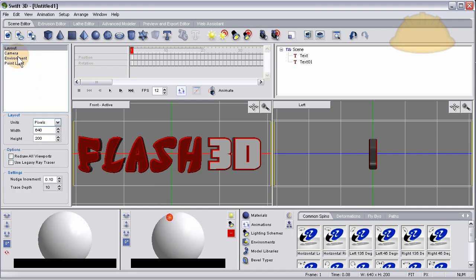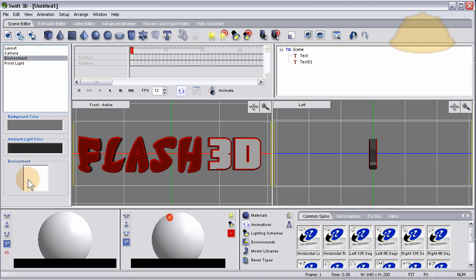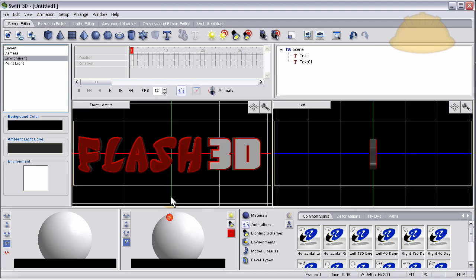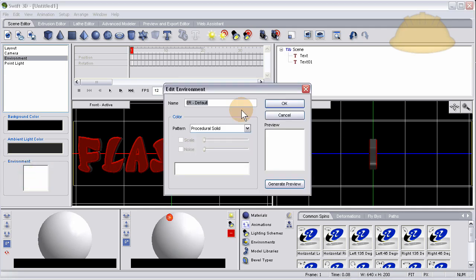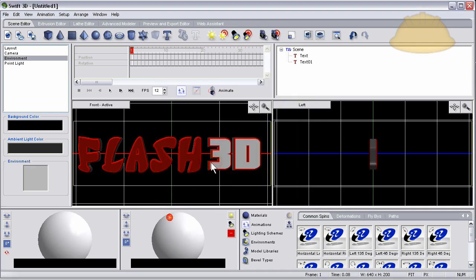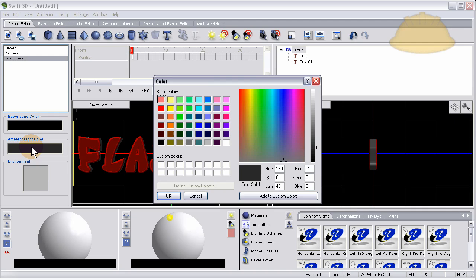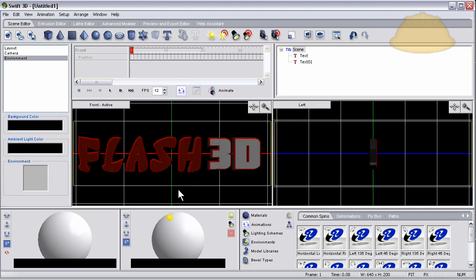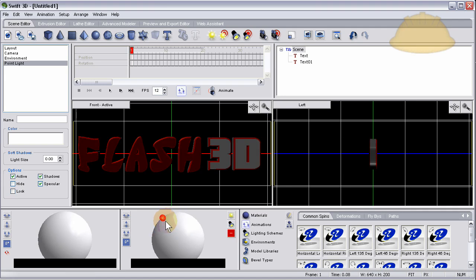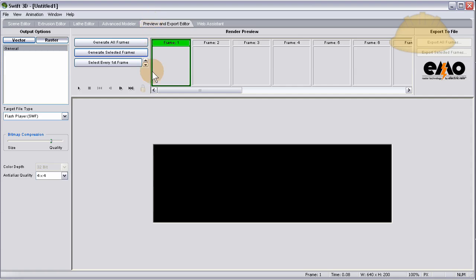Let's change the background color to black because that's what we'll have it in Flash. The environment - let's make that a little darker. And also the ambient light color, make that full black. Let's try that, preview and export, generate selected frame.